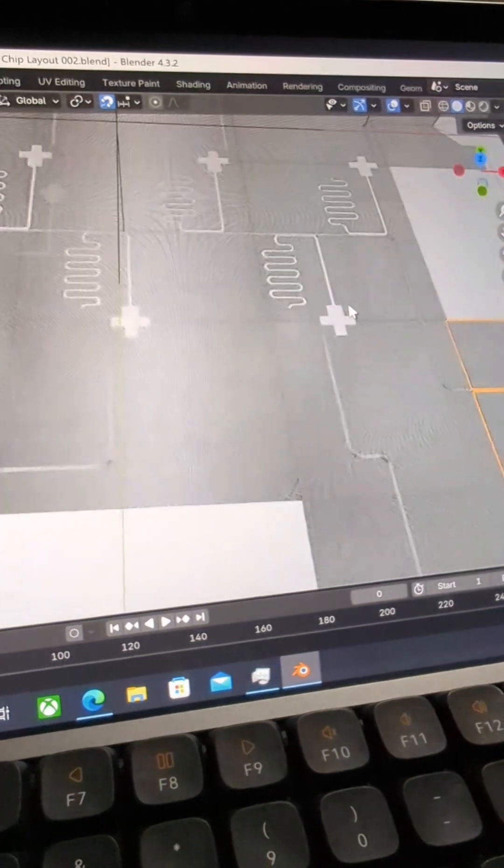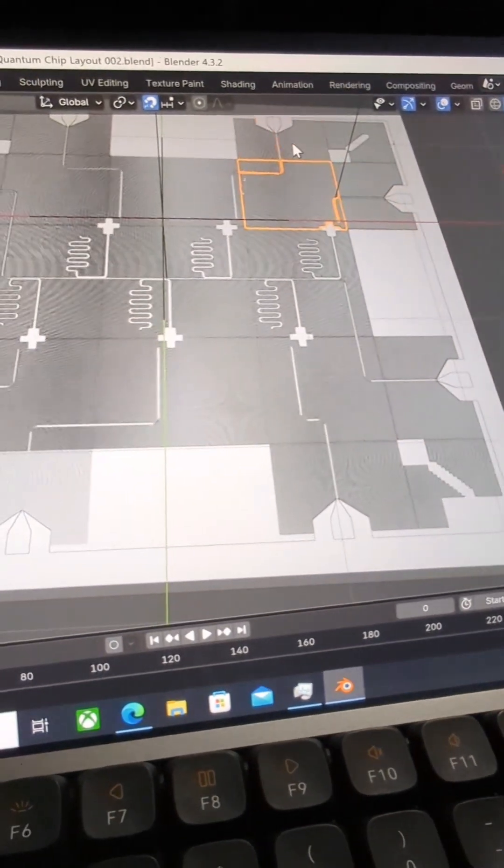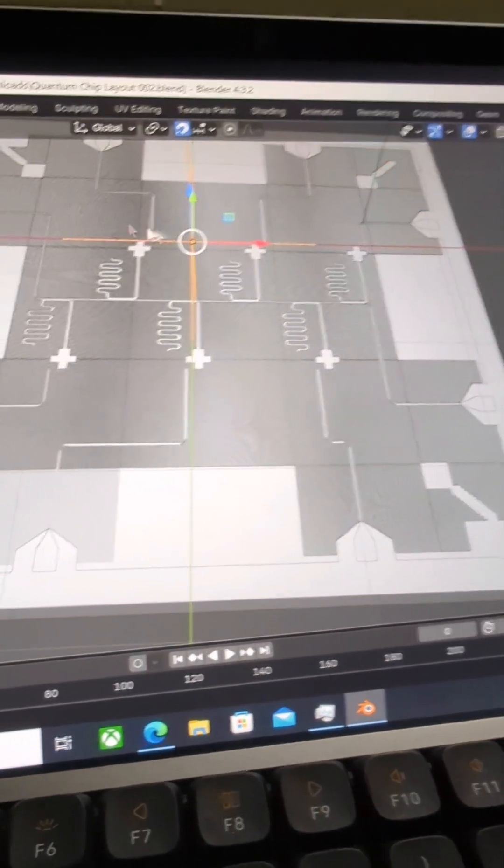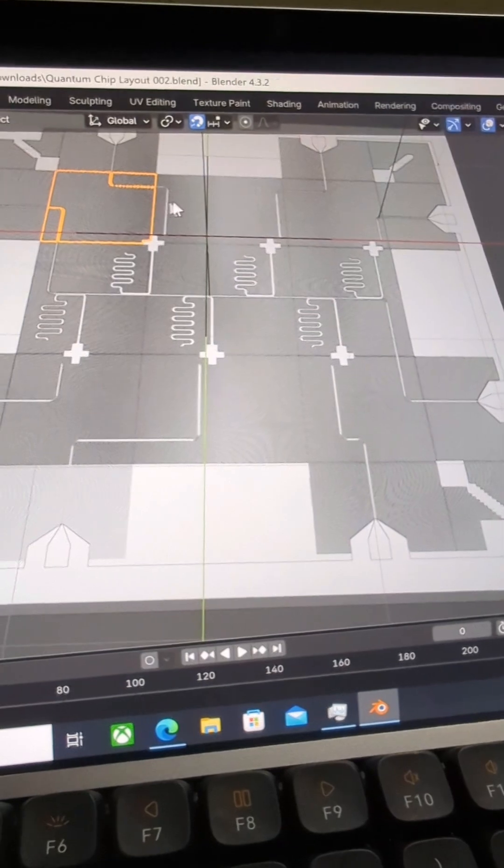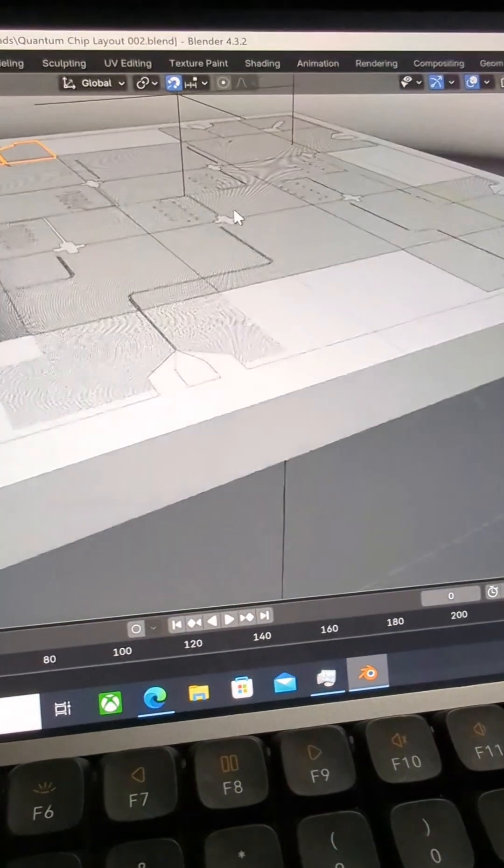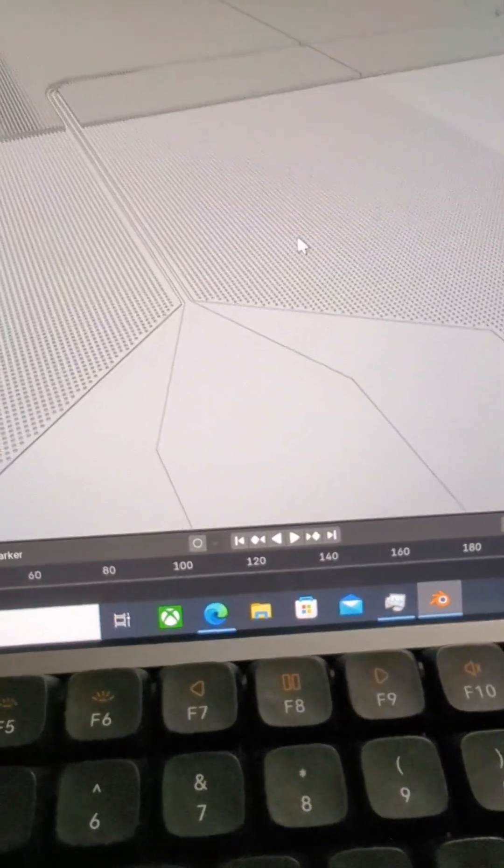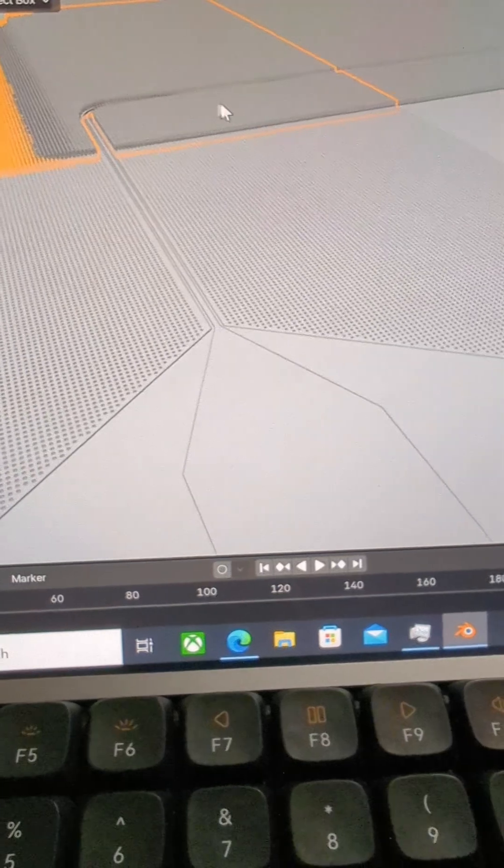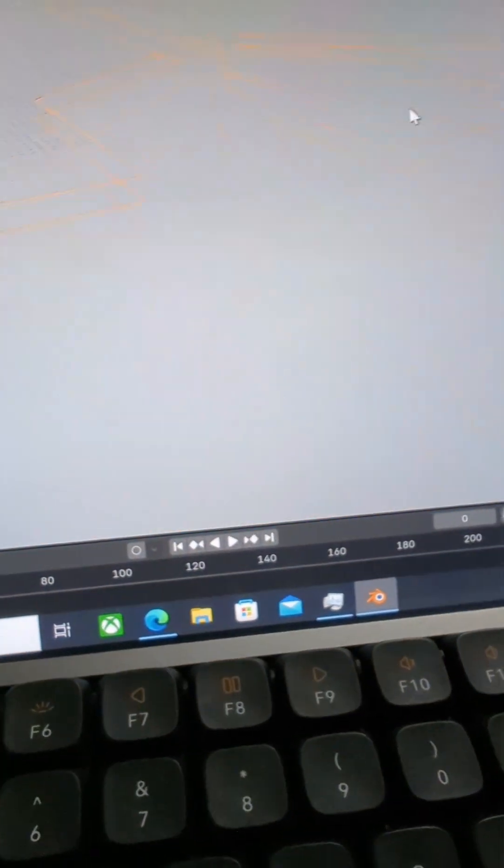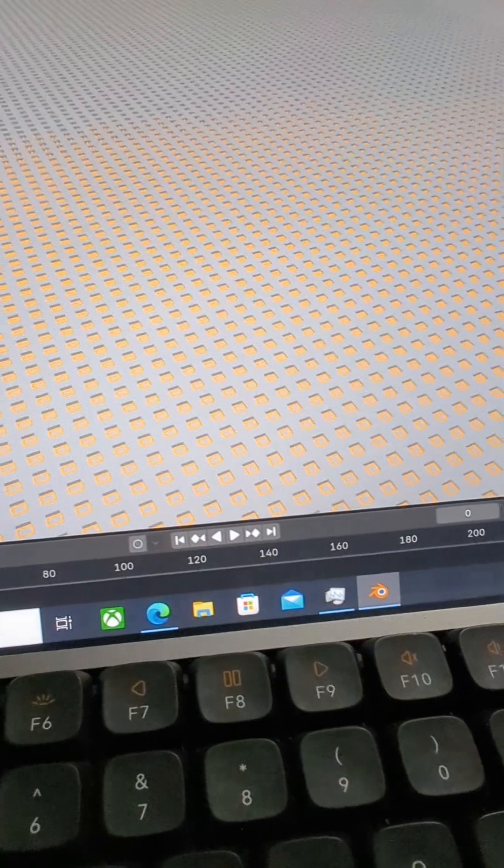And these tiny dots basically are here to allow us to create a boolean on the chip. And then the boolean can be subtracted from the main thin film in order to pattern these holes.